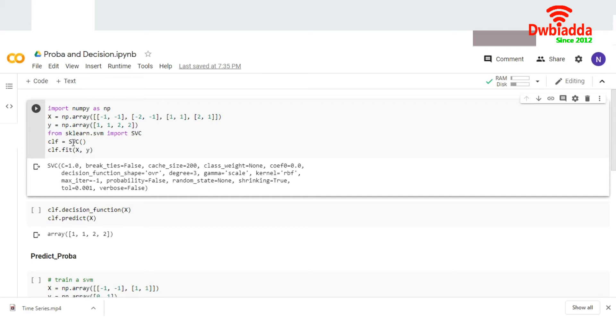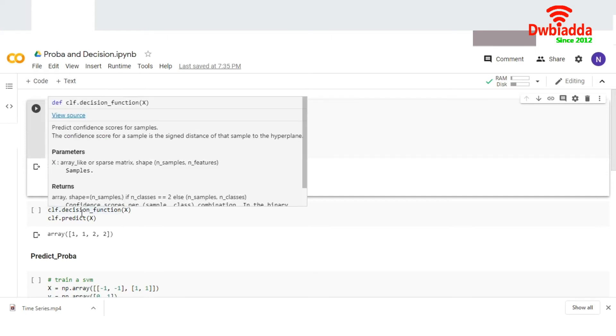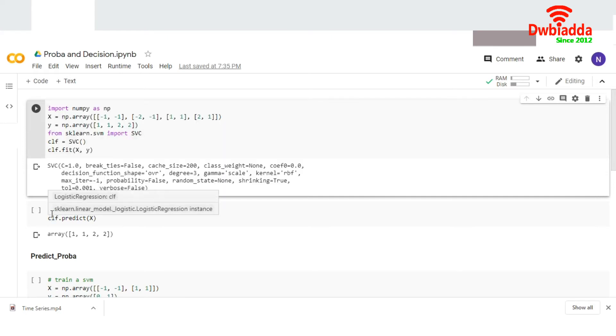Then I'm going to apply the classifier model, the very popular SVC. We've fitted it to the model. Now I've applied clf, which is the object of our model, and the decision function.